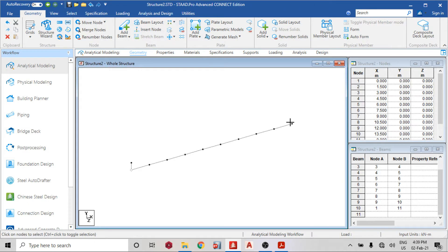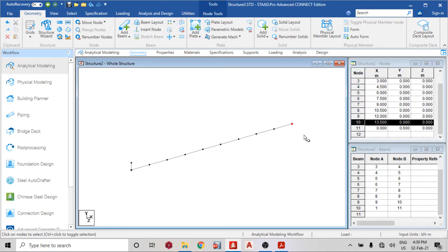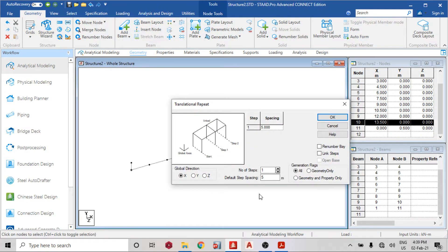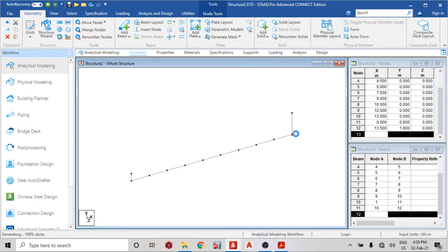Similarly, for this node, translational repeat in the Y direction, default spacing 1.8, number of steps just 1, then link step. The next thing I will do is add beam.